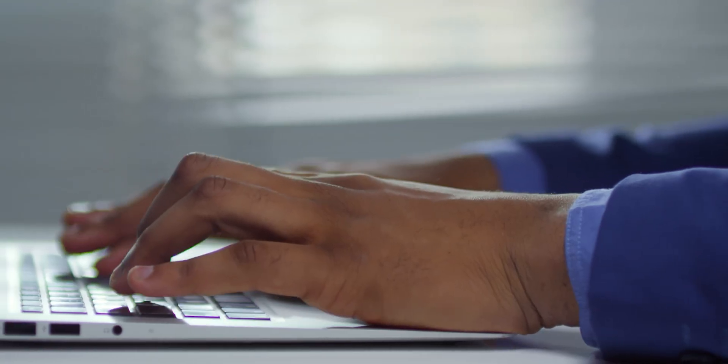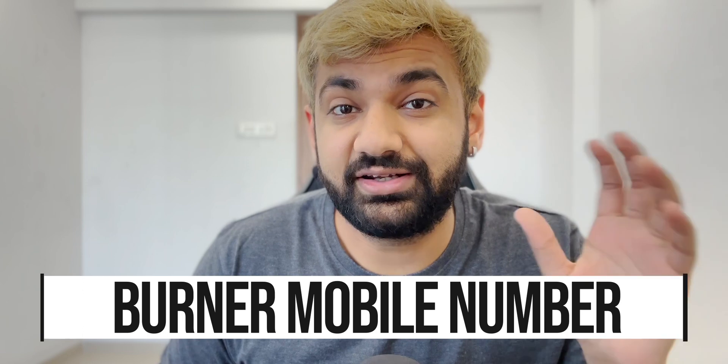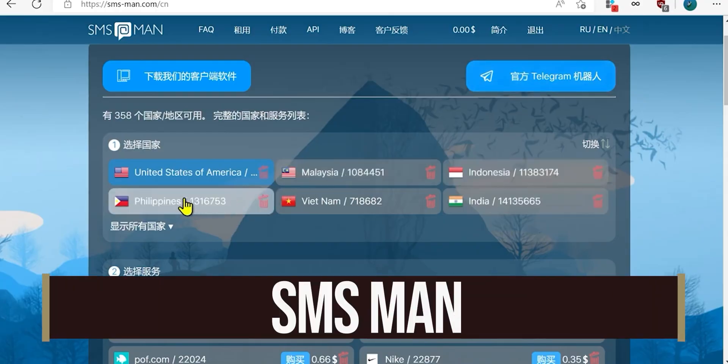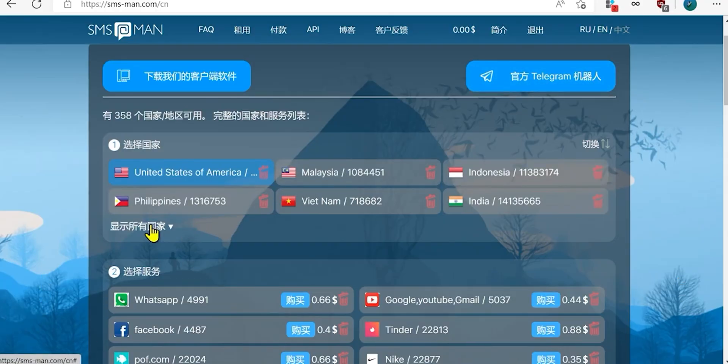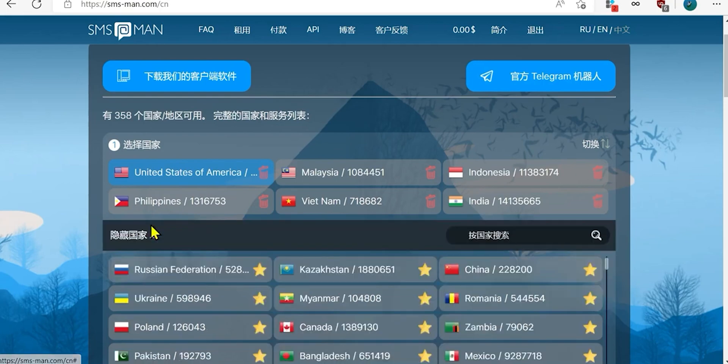In order to create burner accounts, firstly you will be needing a burner mobile number — a number which is not related to any person. It's a disposable number. There are a lot of websites which will sell you these numbers, and there are also websites which give you those numbers for free, but naturally they are just spammed everywhere, so they might or might not work. That's why go for the paid options. SMS Man is definitely one of them, but there are other ones as well.